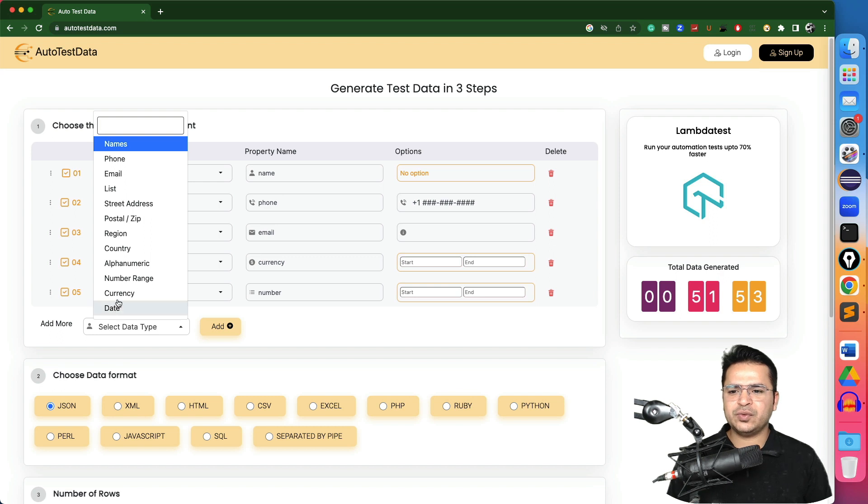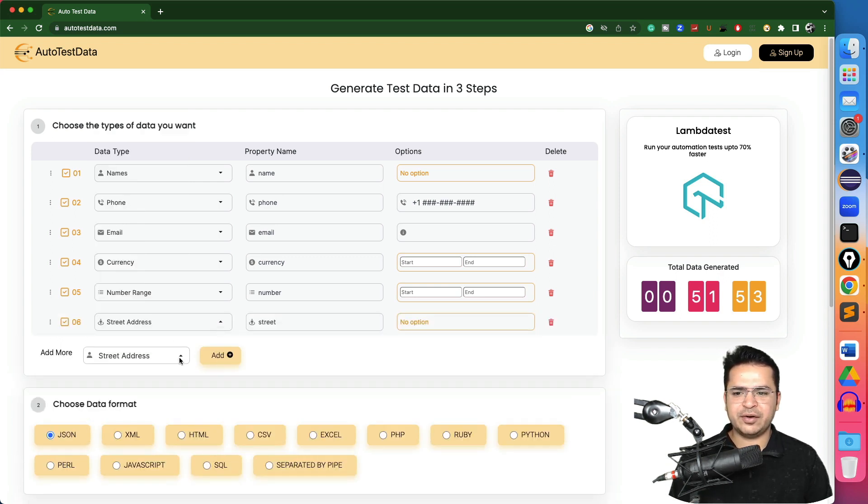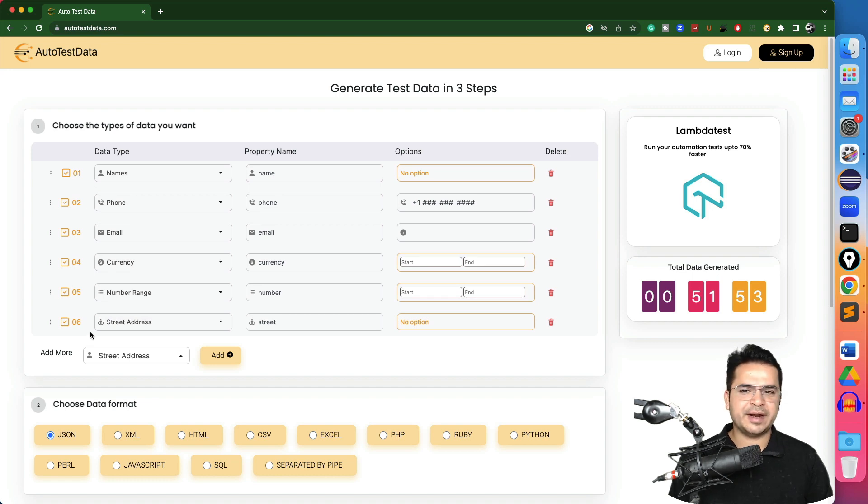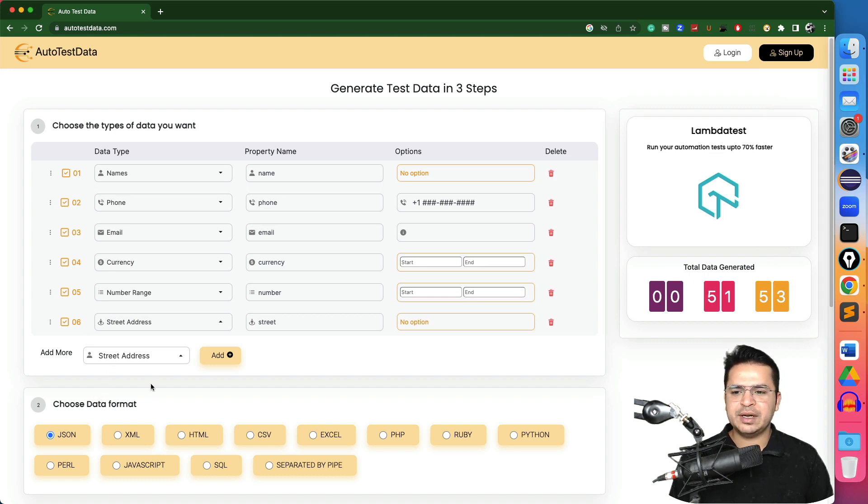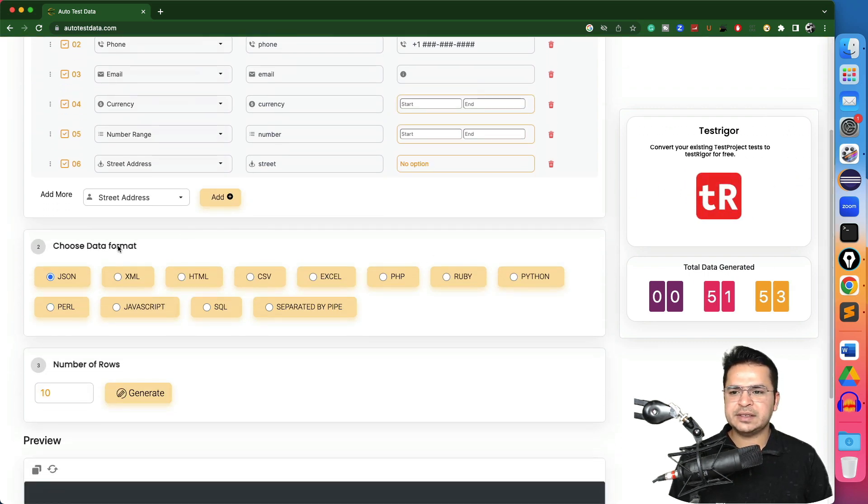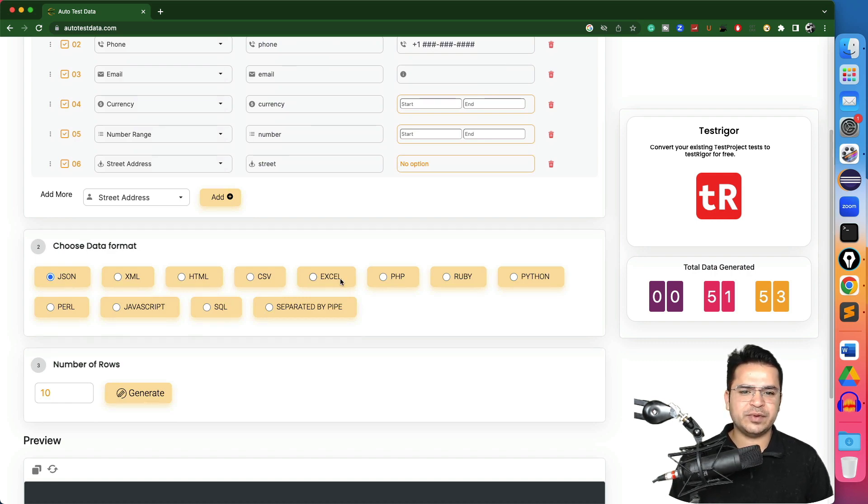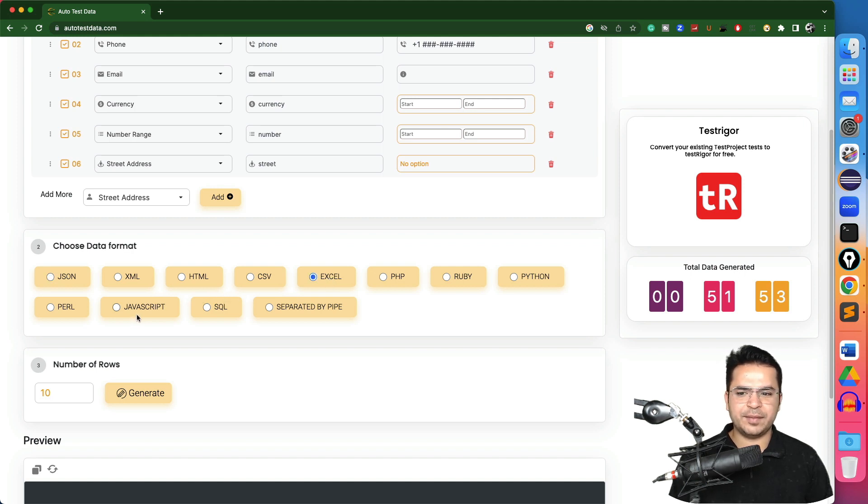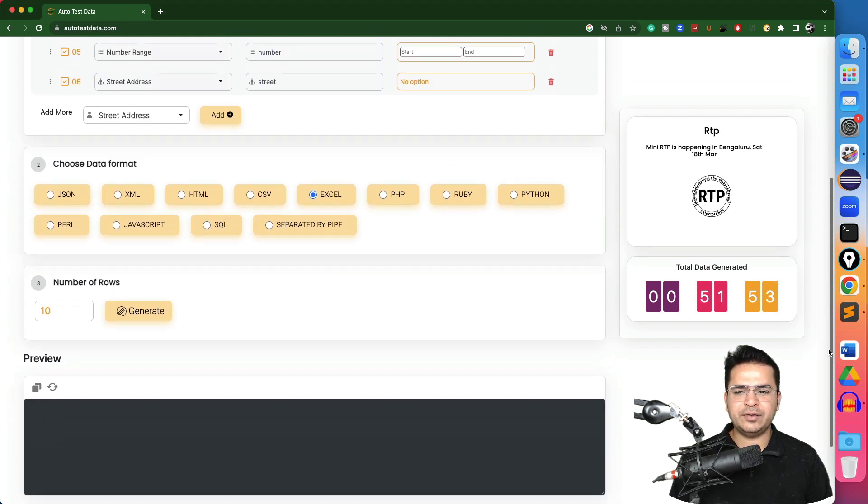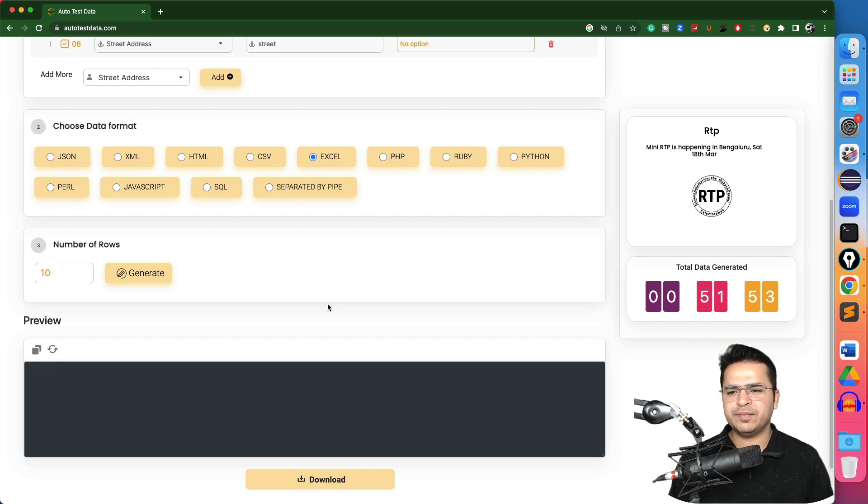In case if you want to use anything else, you can select from this. For example, I need the street address. I will click on it and one more column has been added. Now come back and select which data format you want. Do you want a JSON format, XML, HTML, CSV, Excel? Let's say I want an Excel format. Then by default value is 10, basically I need 10 records or 10 rows.